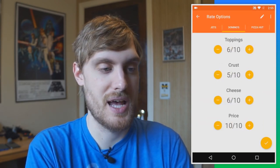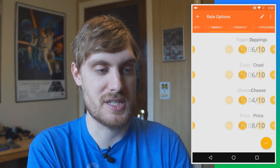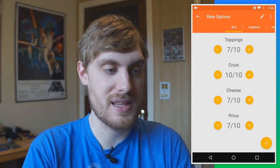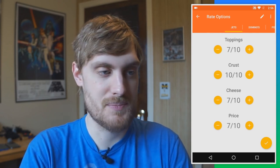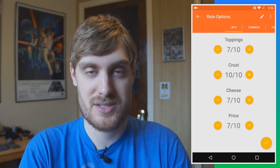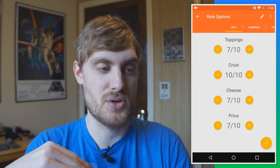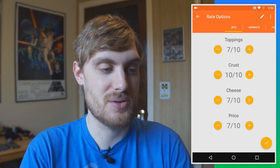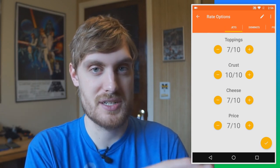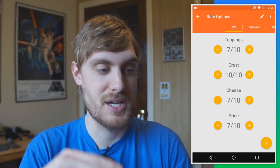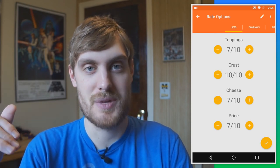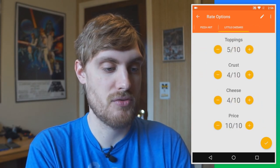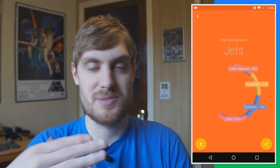You have your options — in my case four pizza places — and then you give them some characteristics. I did toppings, crust, cheese, and price, and then I rate these on a scale of 1 to 10. I also weighted them, so I chose how important crust is and how important cheese is, and those ratings factor in. So if I give cheese a 7 out of 10 and cheese is really important to me, it weighs higher.